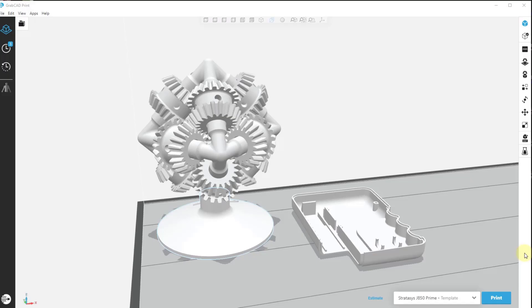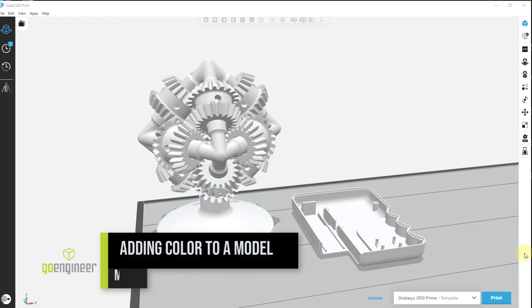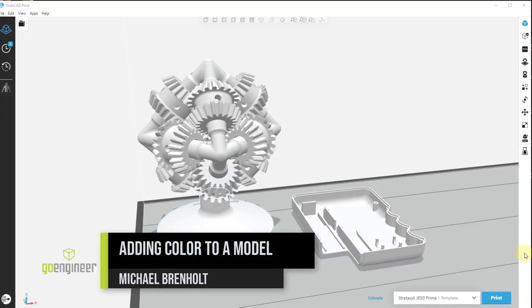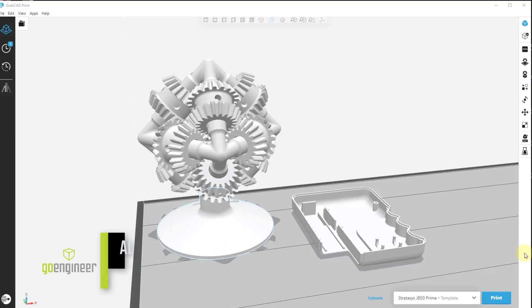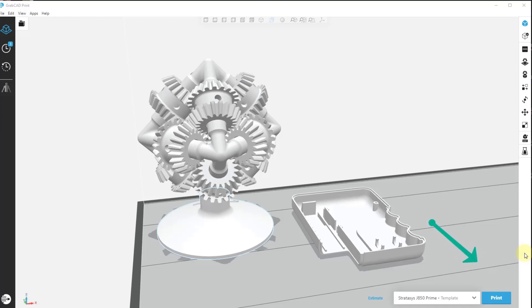Welcome back to the GoEngineer YouTube channel. I'm Michael Brenholt and in today's video I want to show you how to add color to a model that's been loaded into the GrabCAD Print software program. Before we begin, please take a moment to click on that subscribe button if you haven't already. Okay, let's get started.